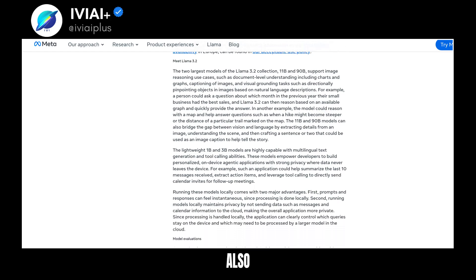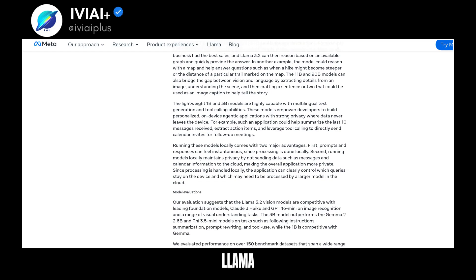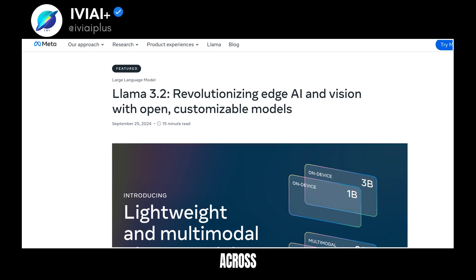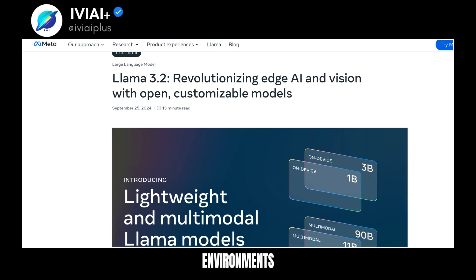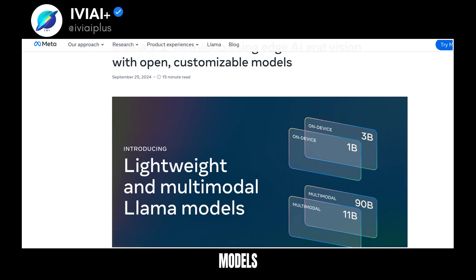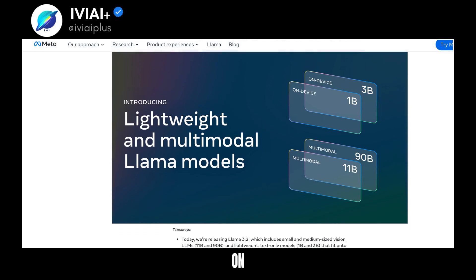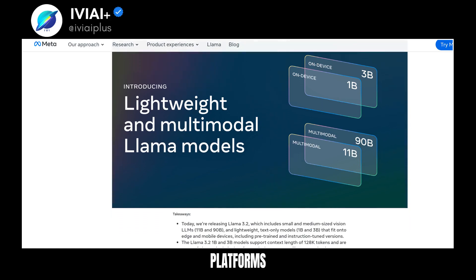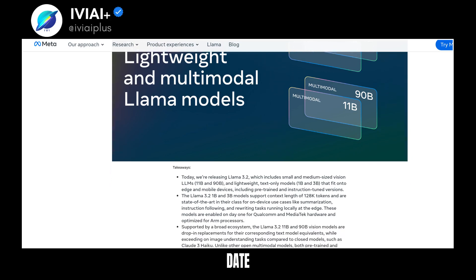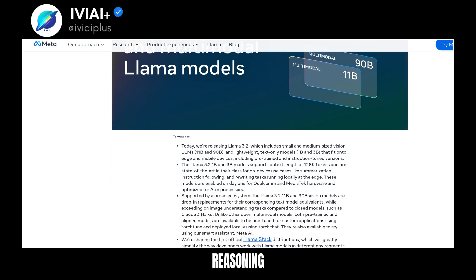They're also available for fine-tuning and local deployment. Llama stack distributions simplify deployment across various environments. Llama 3.2 models are available for download and immediate development on partner platforms. The release includes the largest Llama models to date, supporting advanced image reasoning tasks.